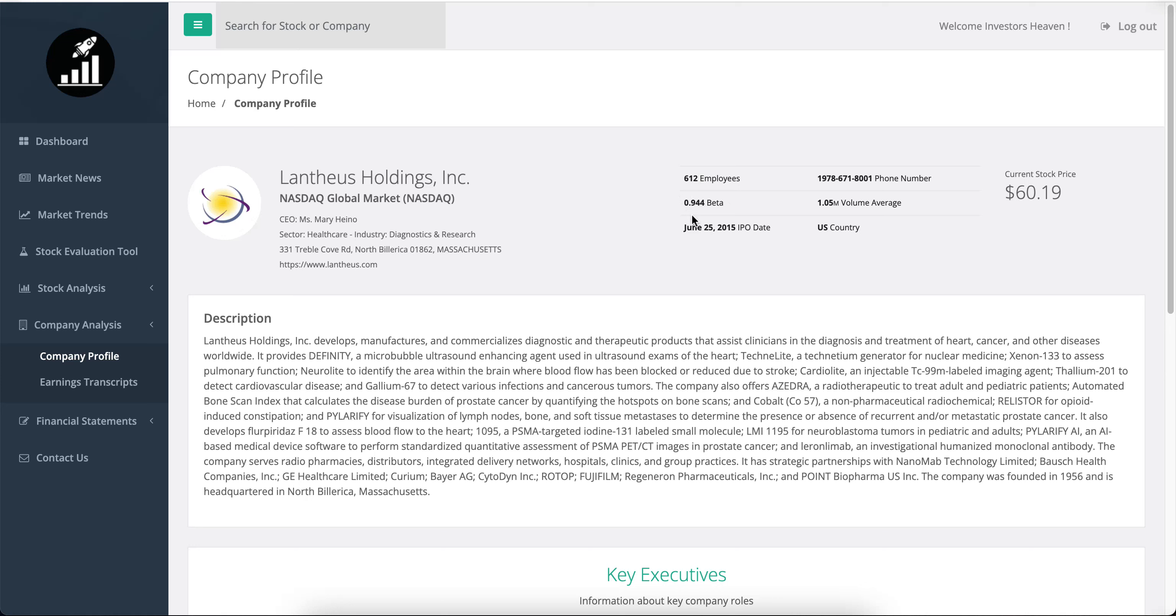It's a small company with about 600 employees and a beta close to one, so it moves similarly to the market. It's a 2015 IPO. They manufacture, develop, and commercialize diagnostic and therapeutic products that assist clinicians in the diagnosis and treatment of heart cancer and other diseases worldwide.